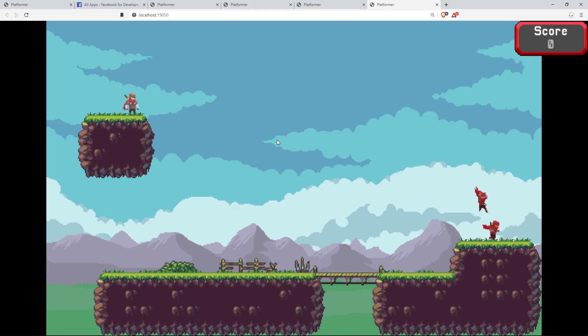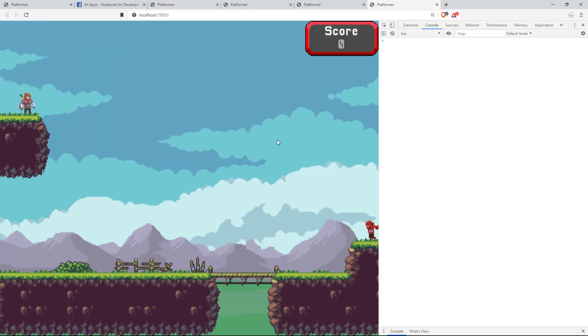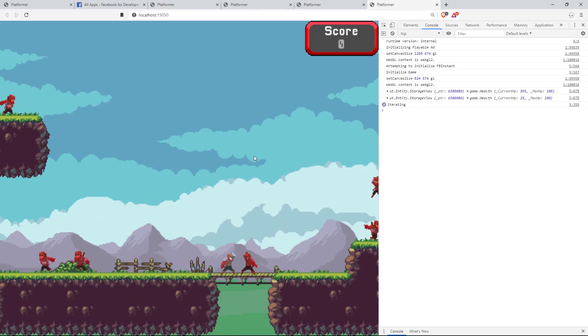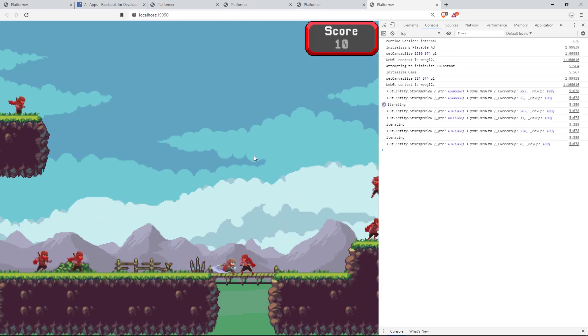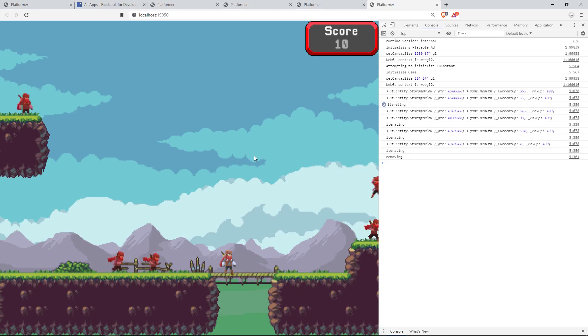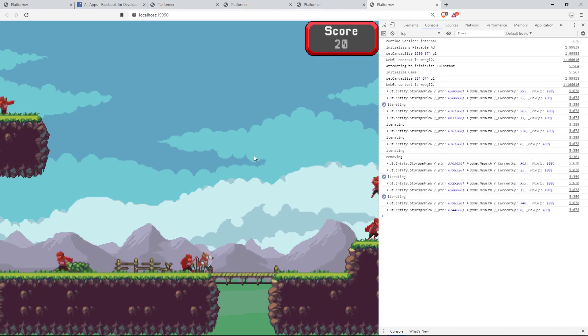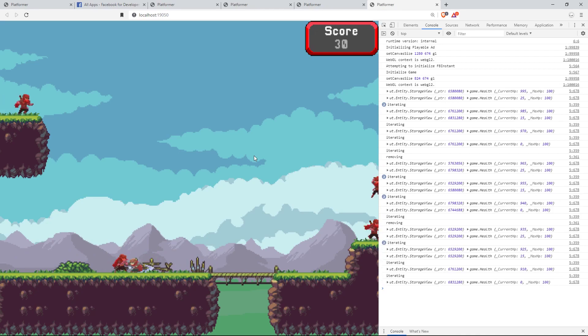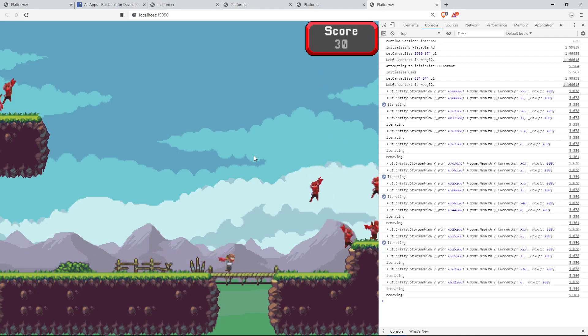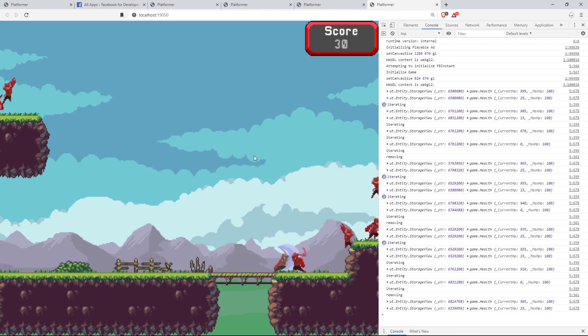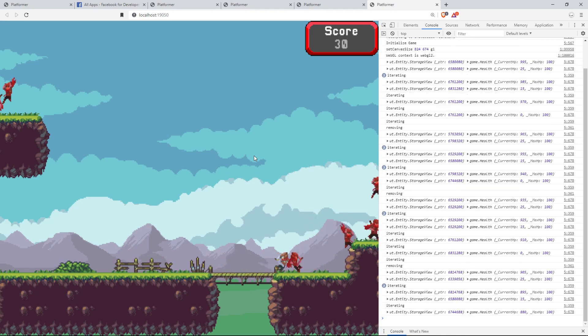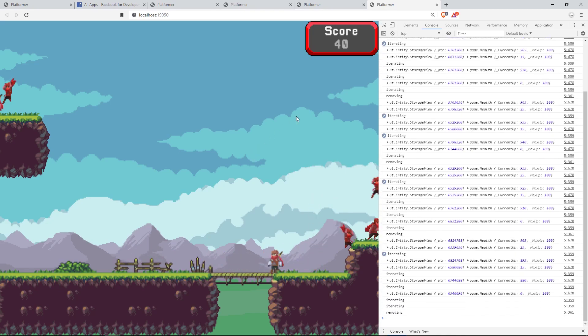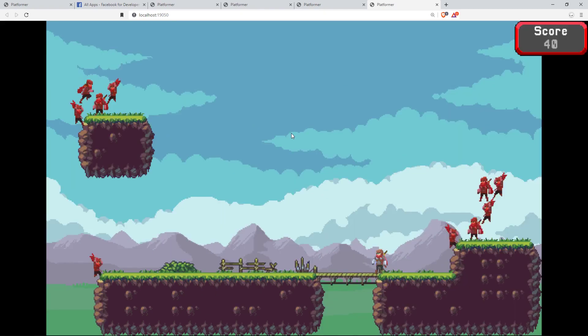Before we upload it, let's open the console and just kill a few enemies to make sure we're not getting any errors while not being connected to Facebook Instant, because we should have a workaround to fix that. You can see that we're not getting any errors because it's not attempting to upload the game to Facebook Instant because we're not currently connected to it.